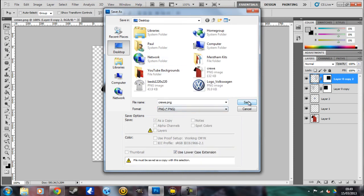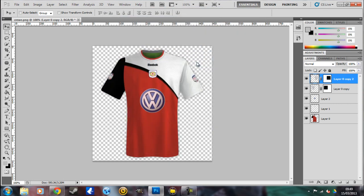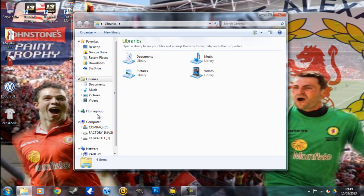We've got our little kit there with everything on it, so we just need to save it again — make sure you save it as a PNG. That's the kit ready. Now, this is the bit that a lot of people struggle with. If you've already downloaded a kit pack, you need to take out the shirt that's already in there and add your new one in. I'll show you how to do it now.